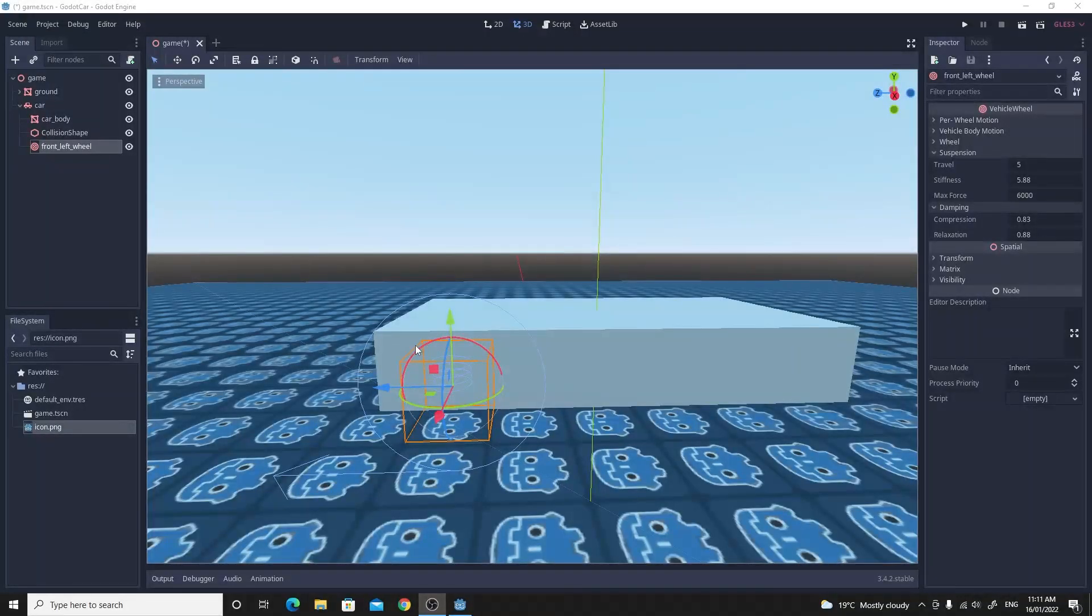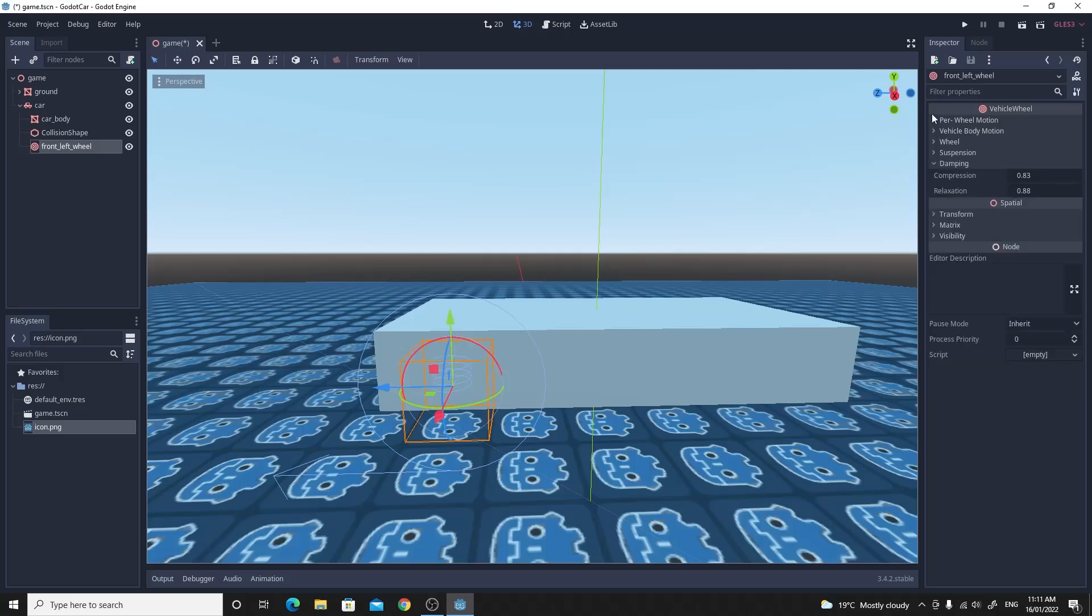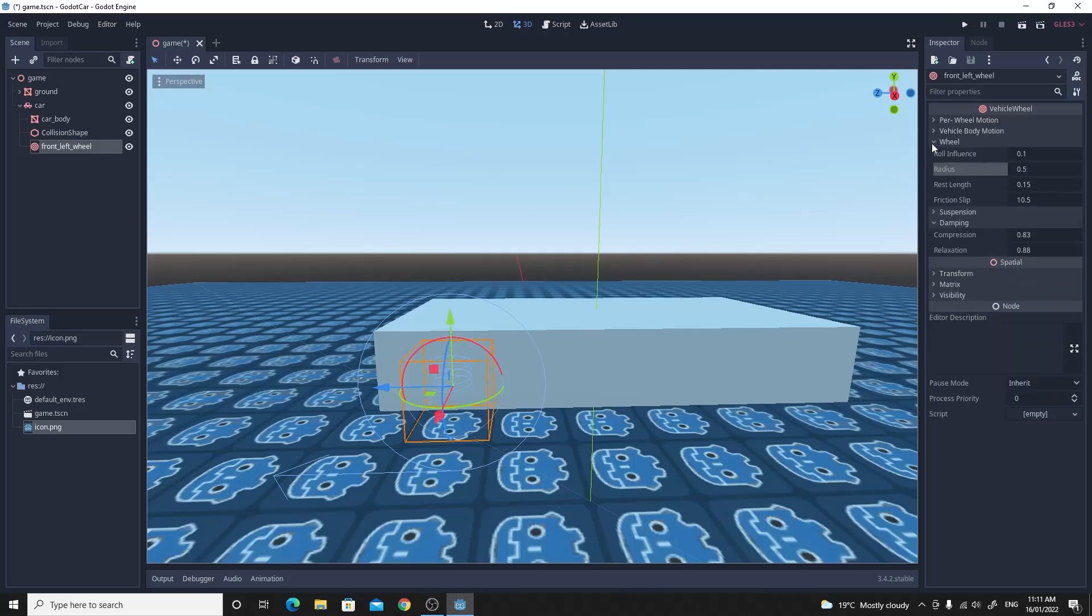The wheel settings themselves need to be tweaked just a little bit and you'll find them just in the inspector. One of the main things I want to change here is I want to change the radius. So I'll move that to 0.4.